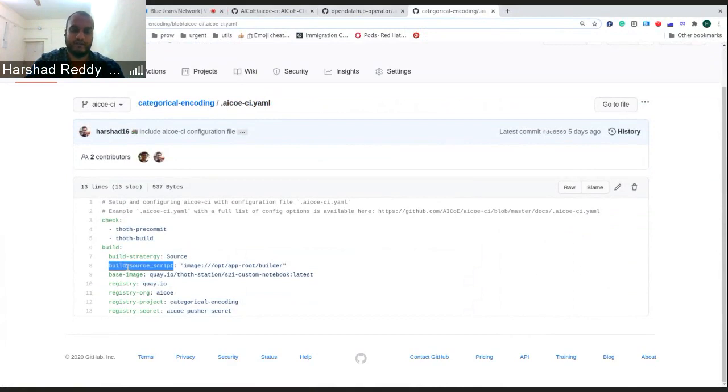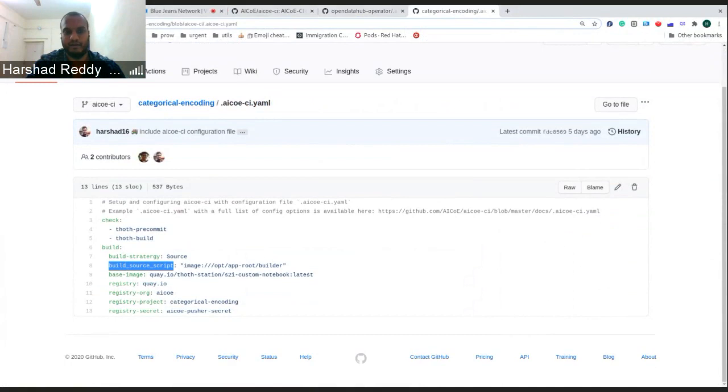You can define that in the YAML file itself by specifying the build source script and it will take this source script to build it rather than the default one.